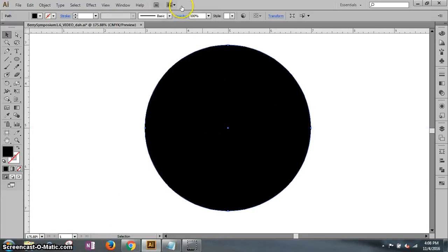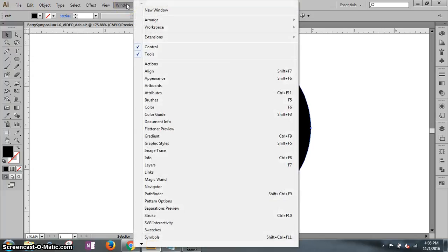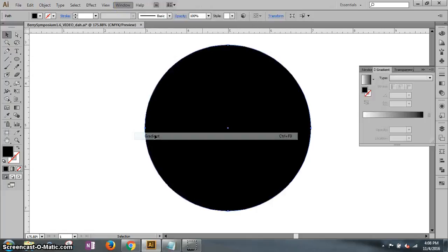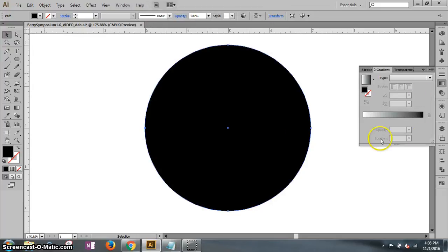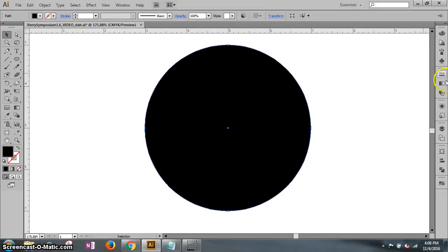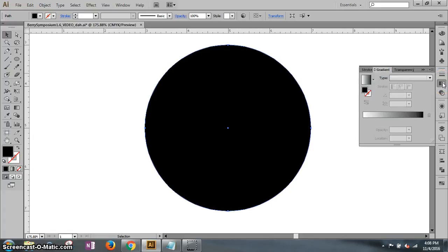Now, it tells us to go to our menu bar, click Window. Then it says click the gradient option to open up the gradient panel, and that's a gradient right there. If we minimize it, you'll see it over there. You can open up the gradient panel.